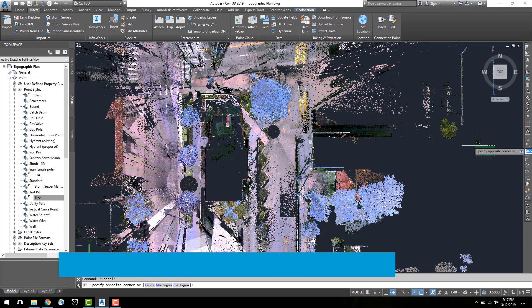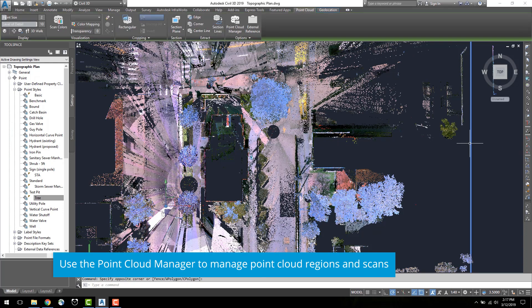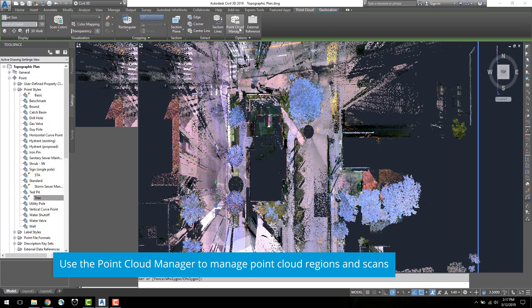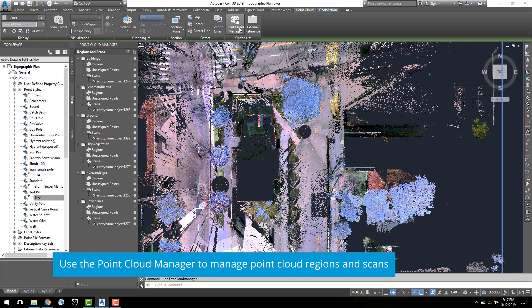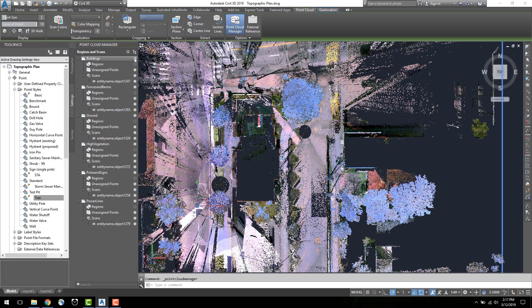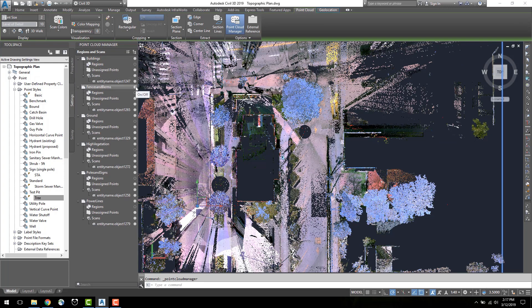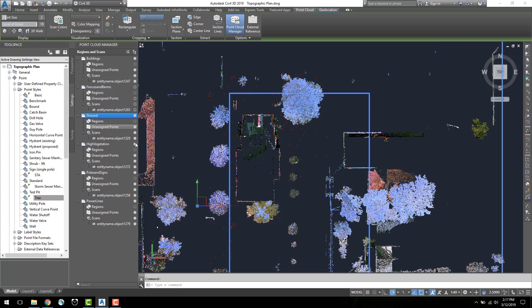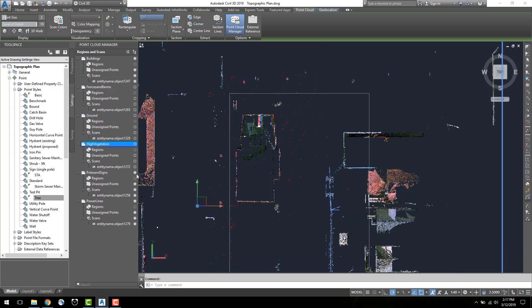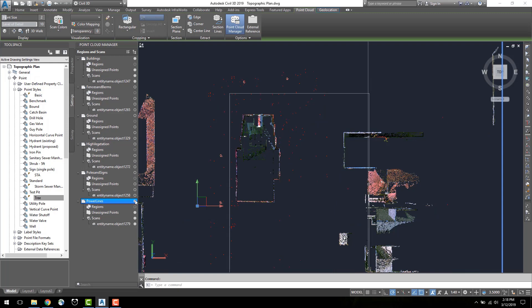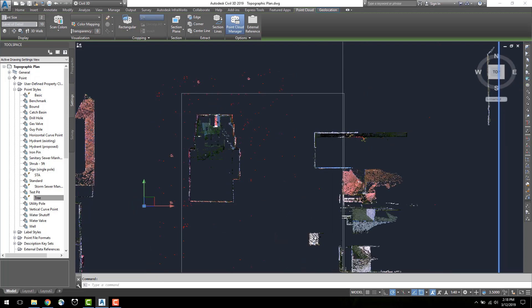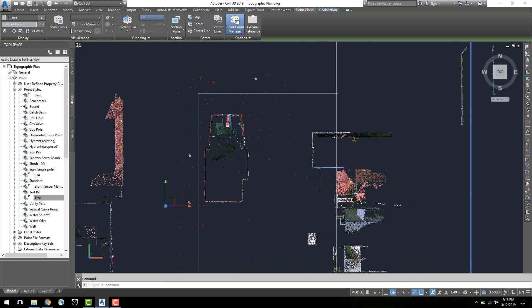Open the point cloud manager under the point cloud toolbar. This manager allows you to view and manage point cloud regions. In here, you can control the visibility of point cloud regions, shift the perspective to the point of the scan, and search and rename regions of the scan. I will toggle the boxes beside each region to hide the visibility until only the building's regions is displayed.